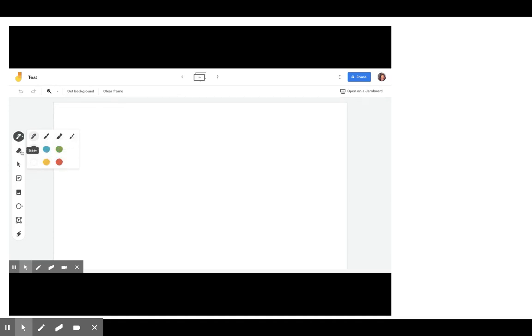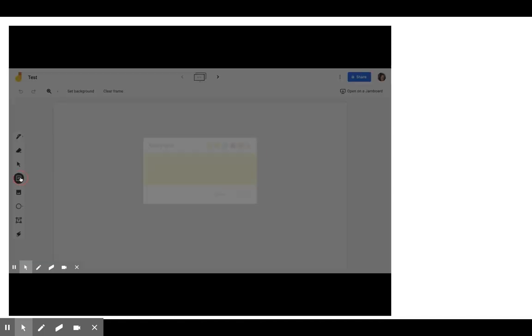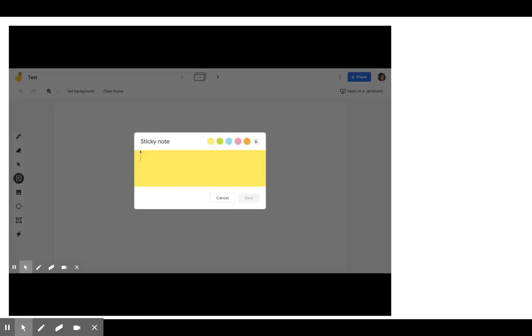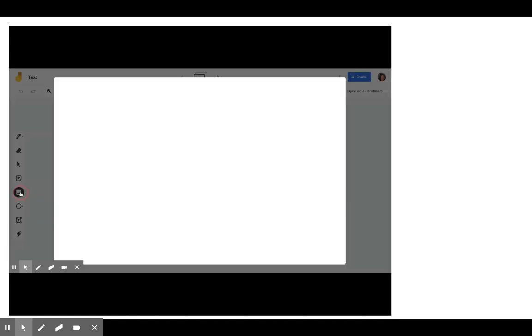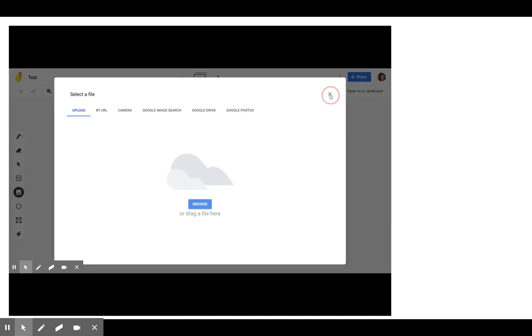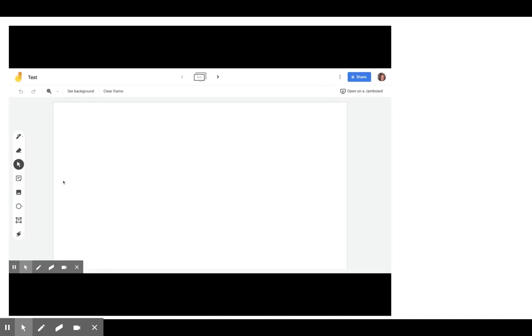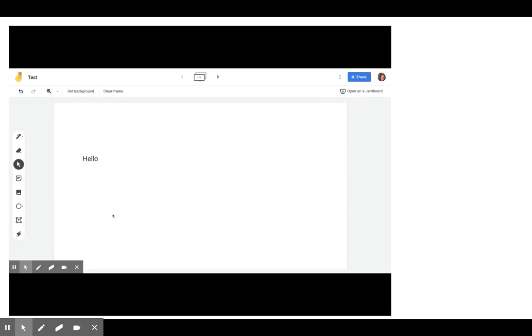You have the eraser tool. You have the select tool. You have sticky note tool where you can add a sticky note. You can add an image either from your computer, by URL, your Google drive from a variety of places. And then you have text box where you can just put in a little text. And it's very similar to sticky note.